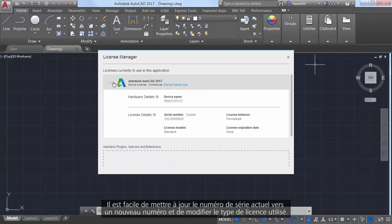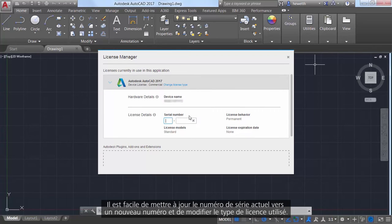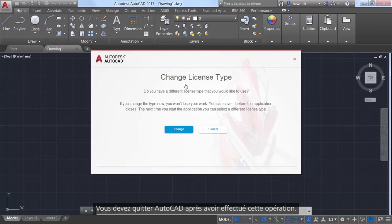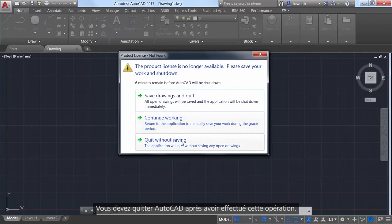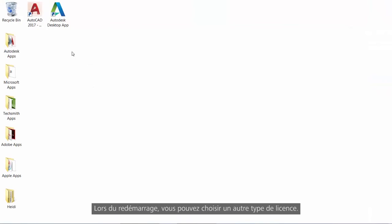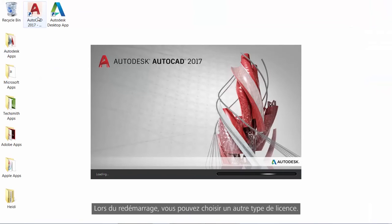You can easily update your current serial number with a new one, and you can even change the type of license you're using. Doing so prompts you to exit AutoCAD. When you relaunch, you can choose a different license type.